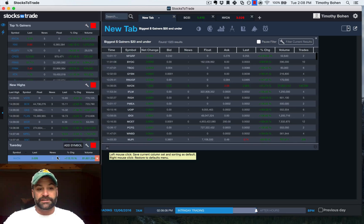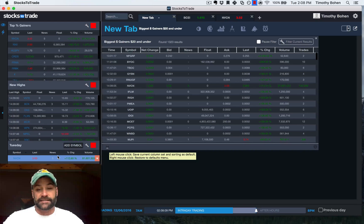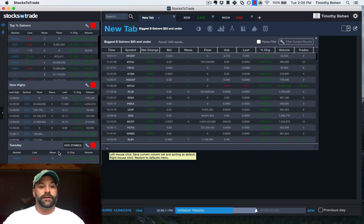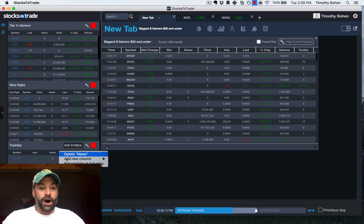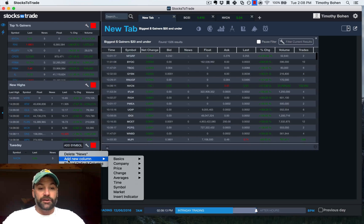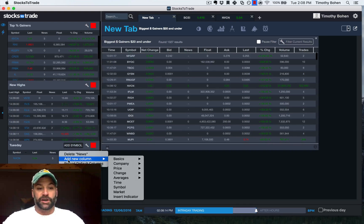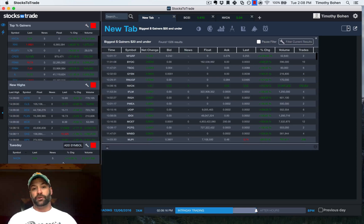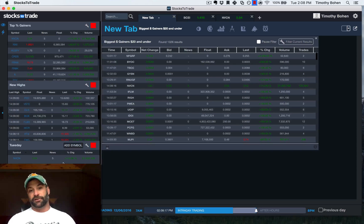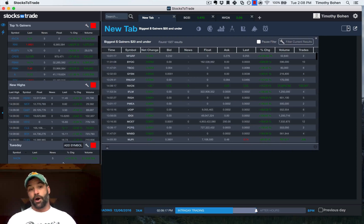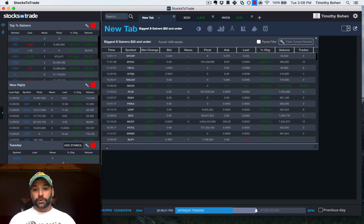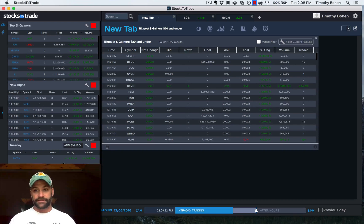I could be watching stocks long or short, and I've always got that news column turned on. So maybe I'm looking to potentially trade these, or maybe I'm already in the stock, and I want to know,